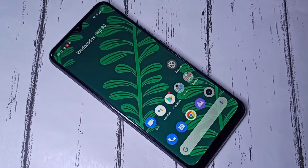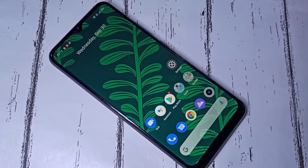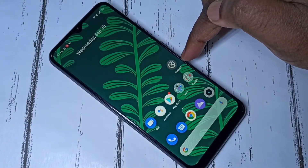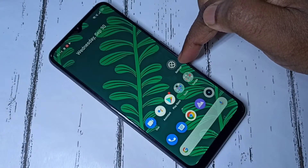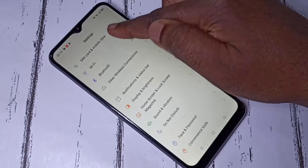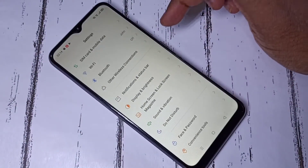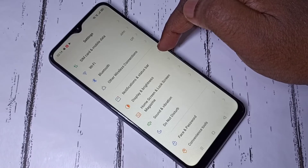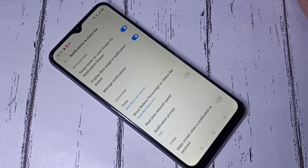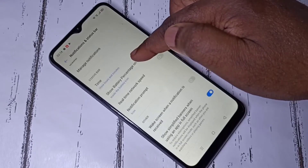Hi friends, this video shows how to display daily data usage and internet speed. First, open the Settings app, then select Notifications and Status Bar.